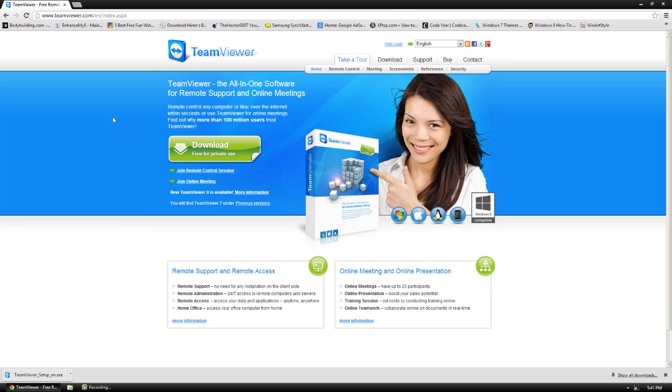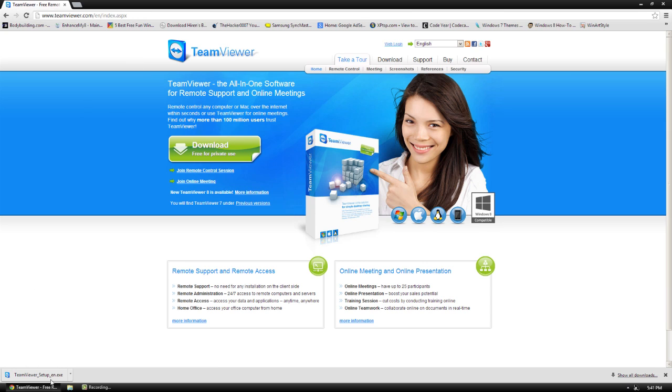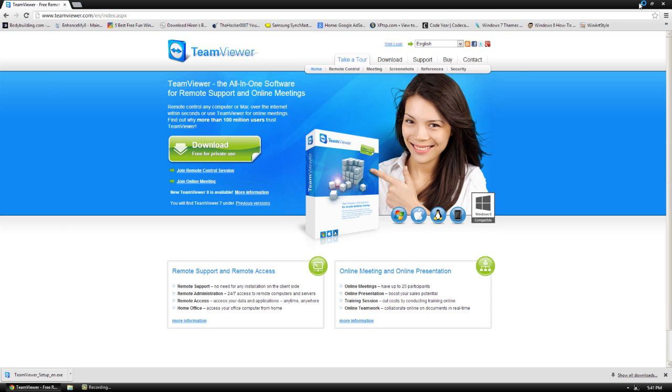To set it up on one of the computers obviously it has to be set up on both computers for it to run. Go to each computer and download it using the link right here which can be downloaded in the description below. Then open and download.